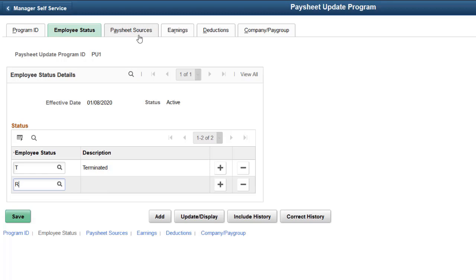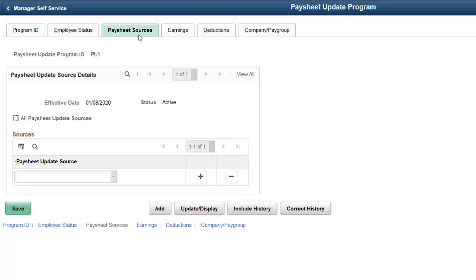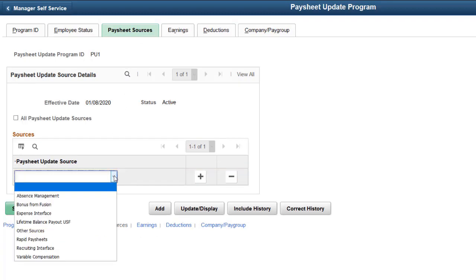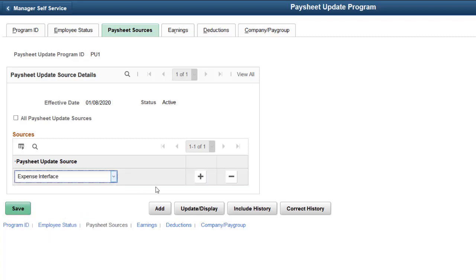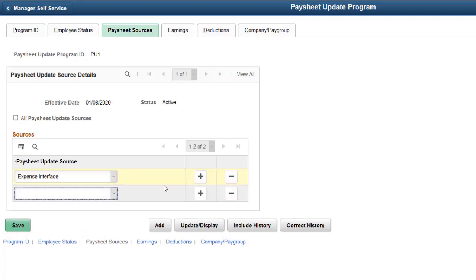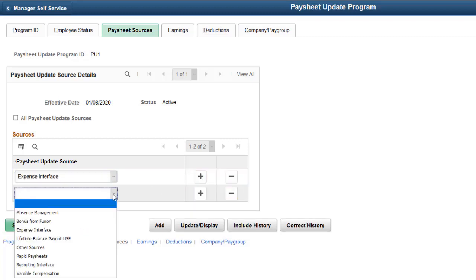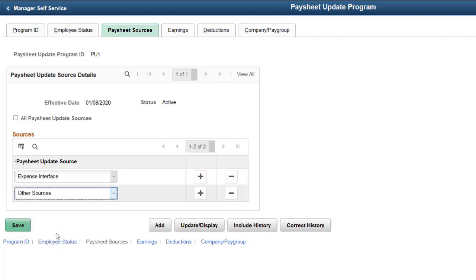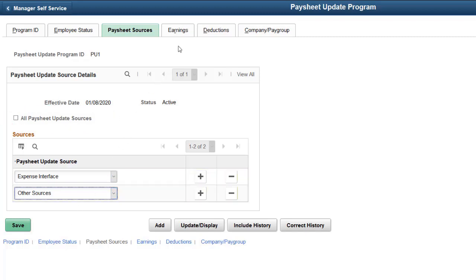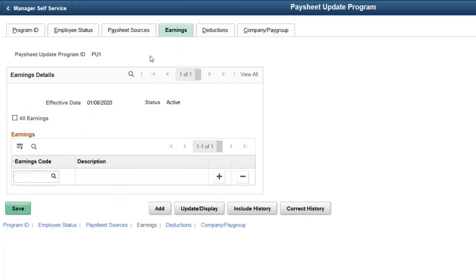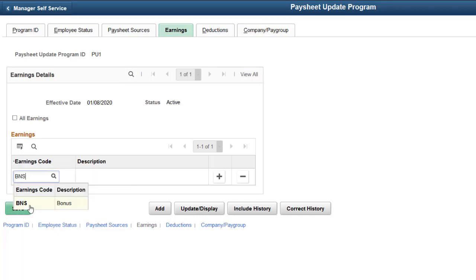Select specific Paysheet Sources to allow payments to inactive employees, or select the All Paysheet Update Sources checkbox to allow updates from any Paysheet Update source. Note that selecting the All Paysheet Update Sources checkbox will gray out the grid.